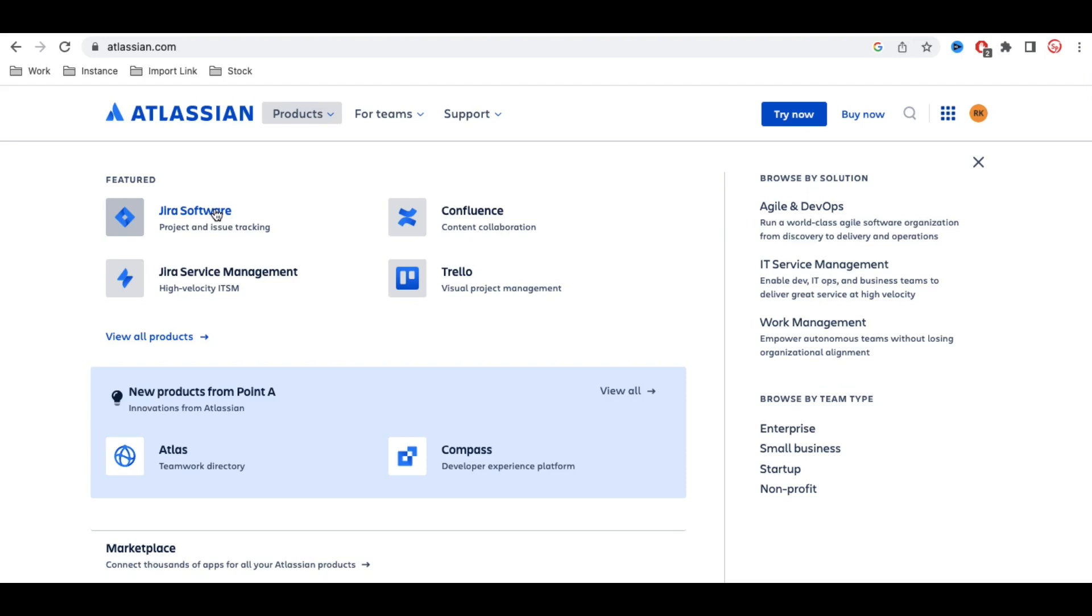Under this software, you want to keep tracking who is working on which story, what state the story is in, what the issues are, and what defects exist. If you want to track that, you can use Jira Software.